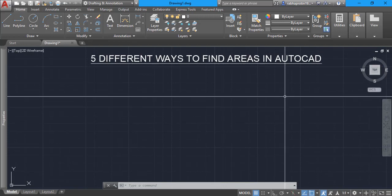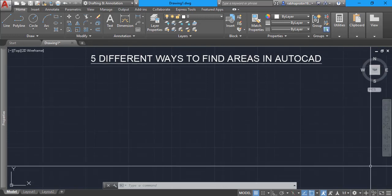I hope you will enjoy my tutorials. Before proceeding, I would like to request you to please like my video, share it with your friends, and don't forget to subscribe to my channel. Today we shall see five different ways to find areas in AutoCAD.